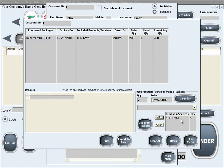When we are done selecting all the products and services that we will use at the moment, including the correct quantity, simply click the Use From Package button.